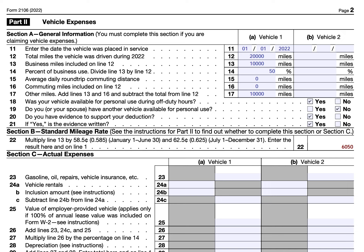John Doe drove 10,000 business miles — 5,000 at the 58.5-cent rate and 5,000 at the 62.5-cent rate — combining to $6,050. This is a clean, straightforward way to calculate the deduction. Remember, you can only use the standard mileage rate if you have consistently used it since the first year you placed the vehicle in service.